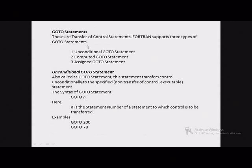Go-to statements are transfer of control statements used for transferring control. Fortran supports three types of go-to statements: the first is called the unconditional go-to statement, the second is called the computed go-to statement, and the third is the assigned go-to. The first one is unconditional, and the remaining two are conditional go-to statements.